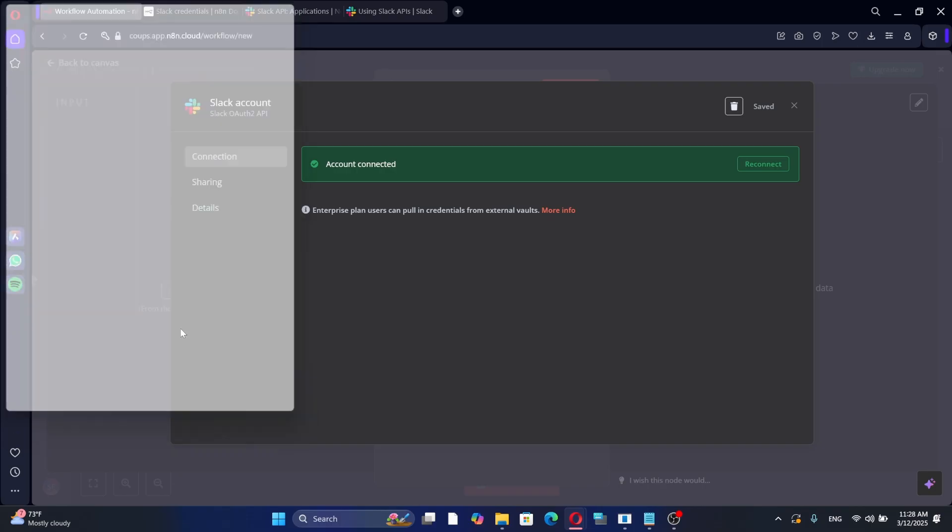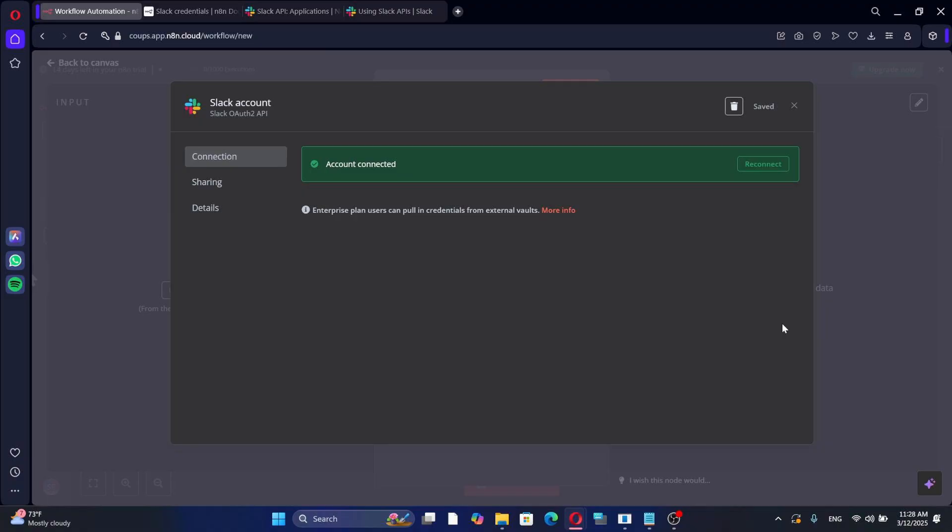That is how you connect Slack to N8N. It is a simple process that allows you to automate Slack tasks efficiently. And that's it. Thanks for watching.